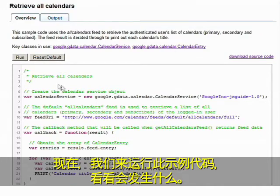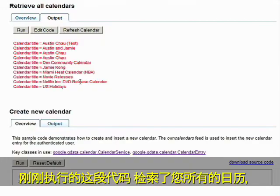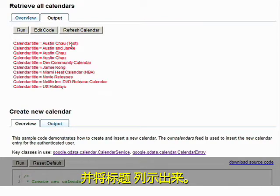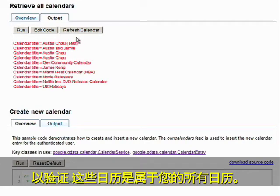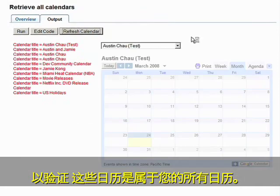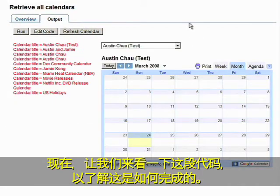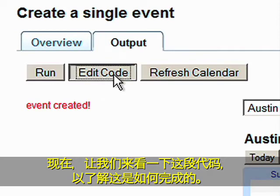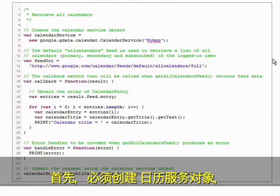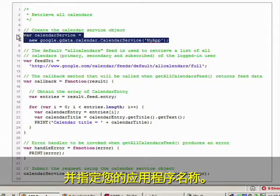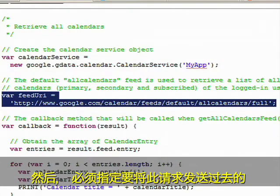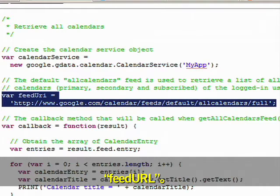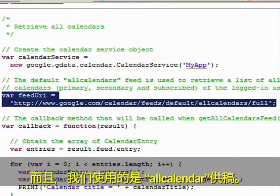Let's run this sample code and see what happens. The snippet you just executed retrieves the list of all your calendars and prints out the title. You can pull up the embedded version of Google Calendar to verify that these are all the calendars that belong to you.